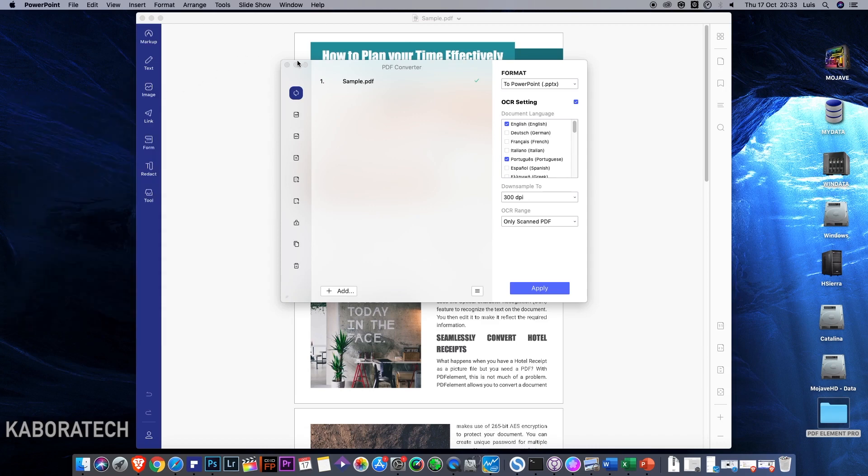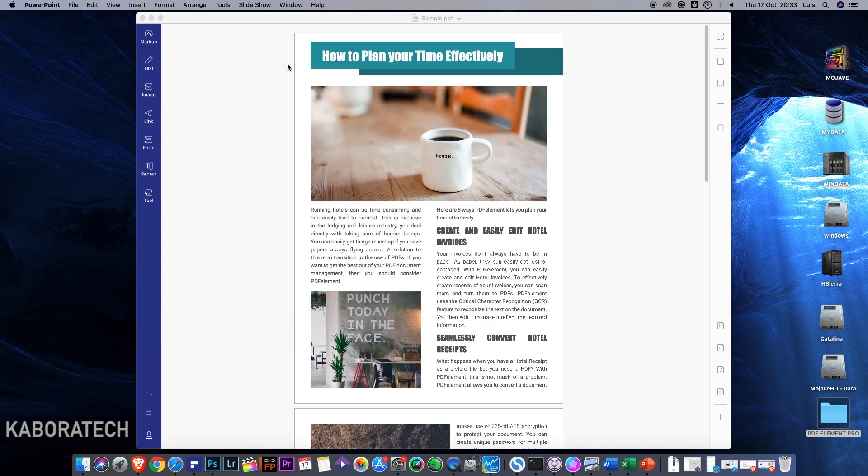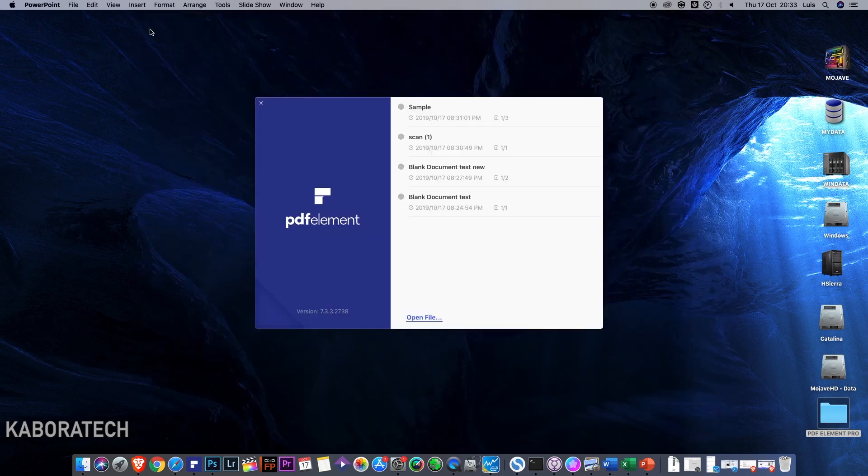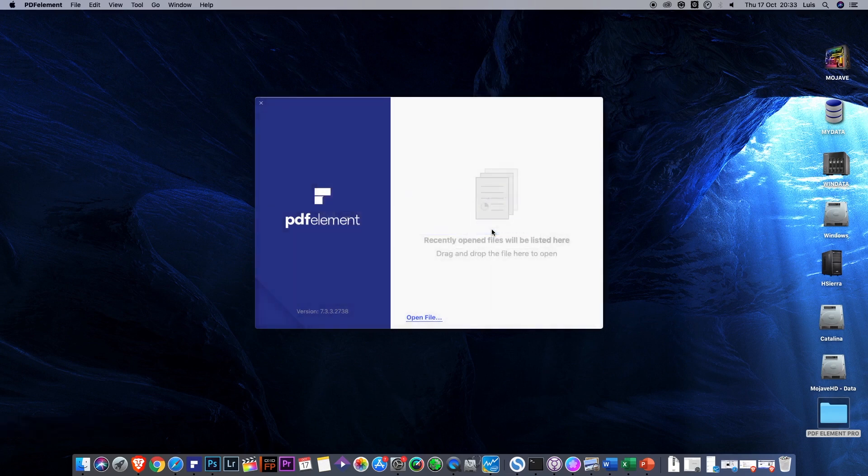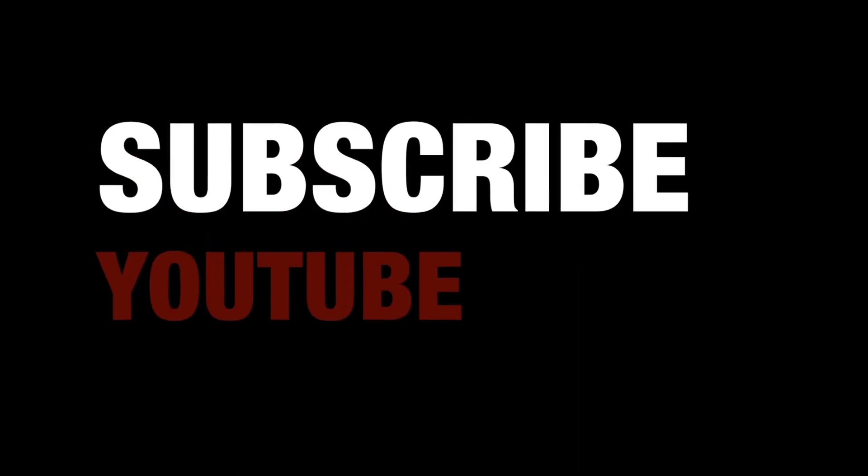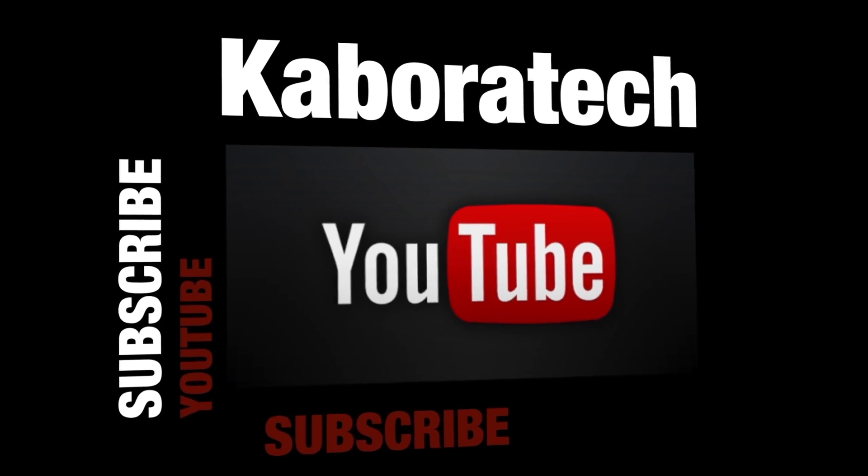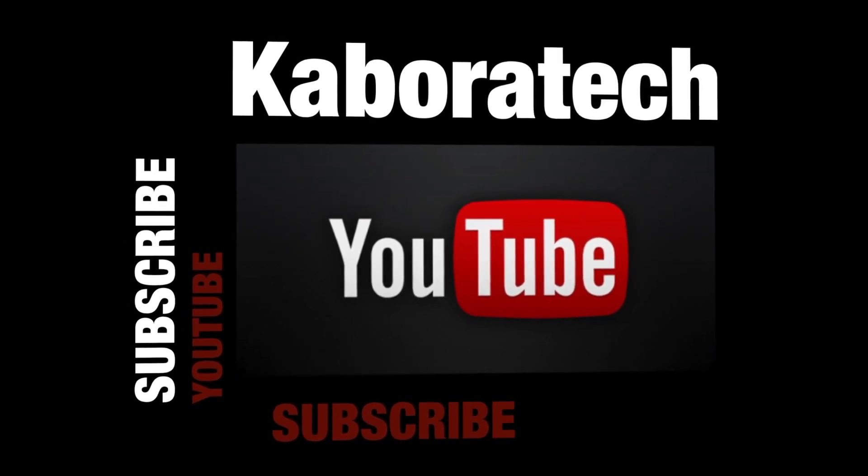So summary: Wondershare PDF Element Pro, it's approved. Check all the details in the video description and bye bye.